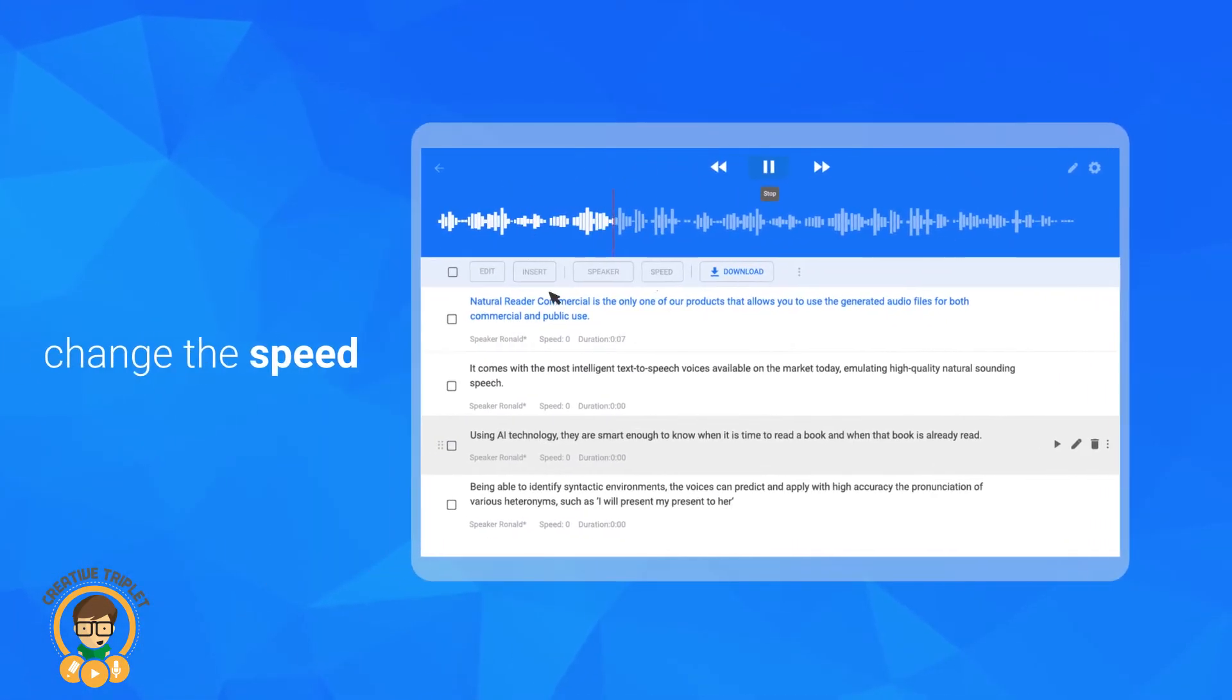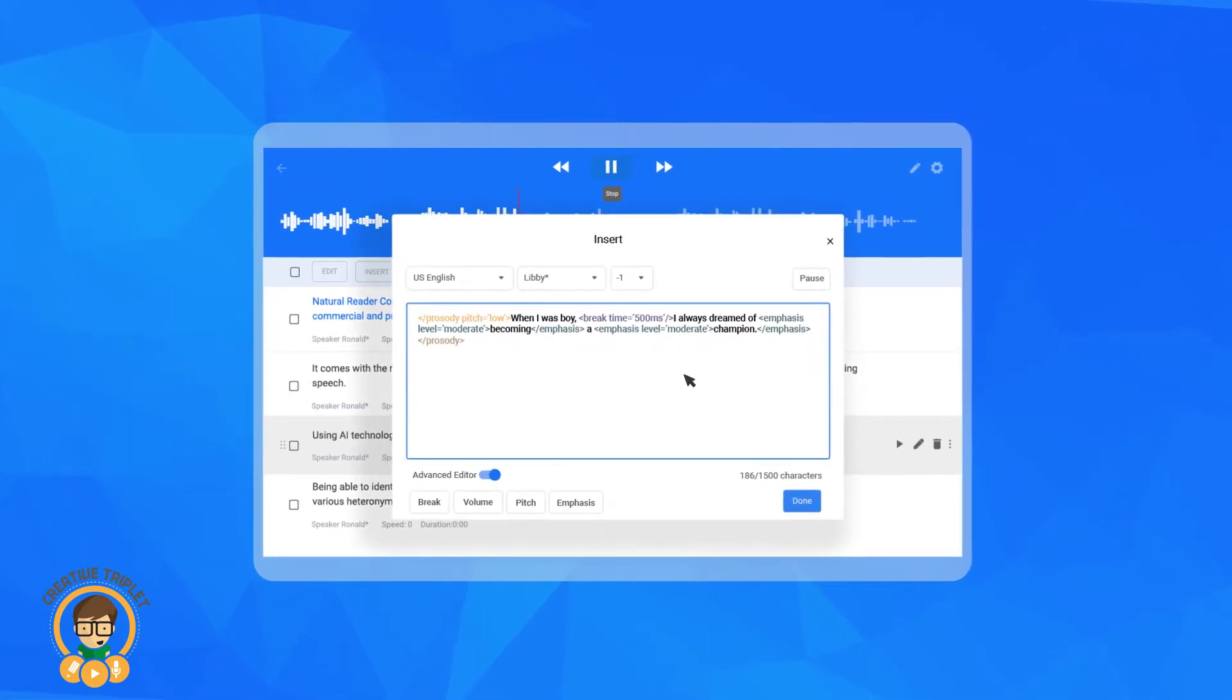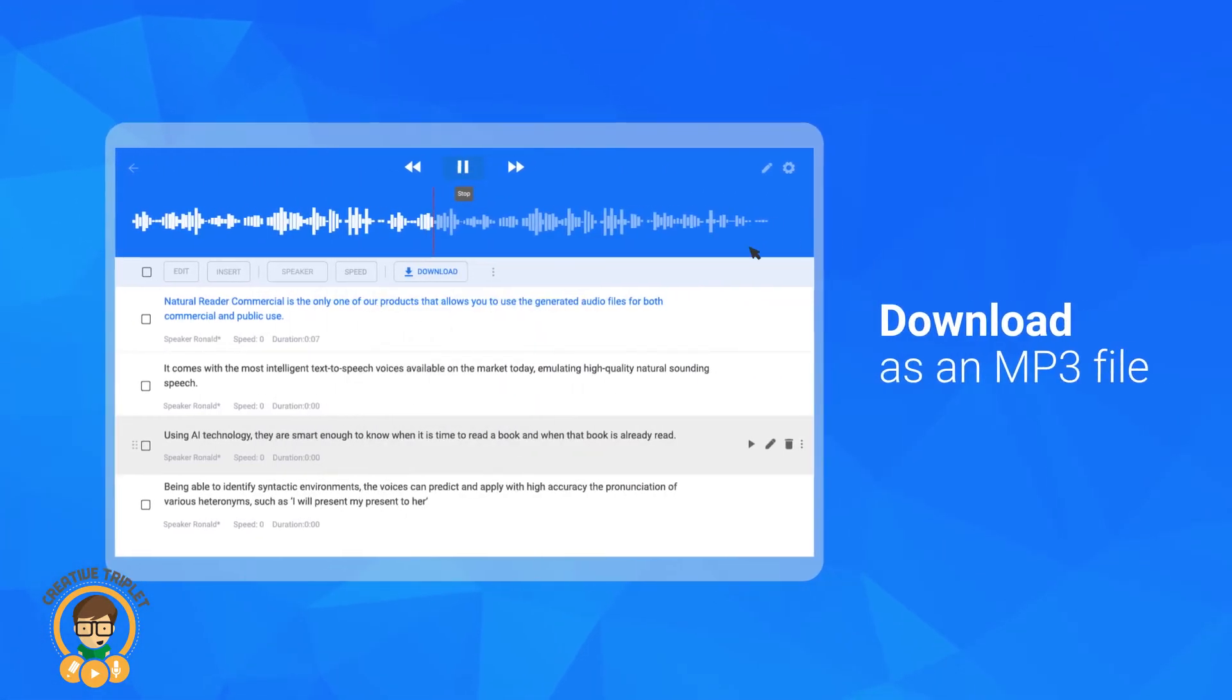Change the speed, add some breaks, edit the pitch, and much more.